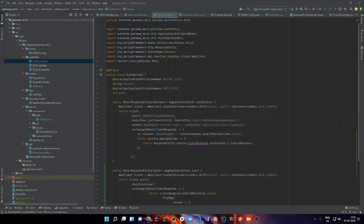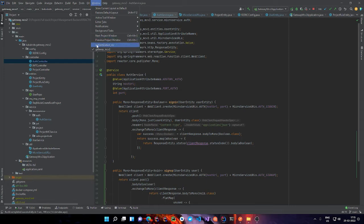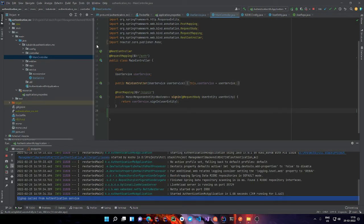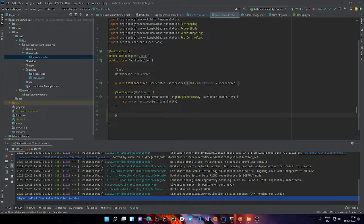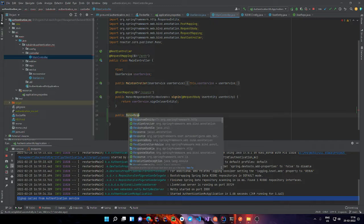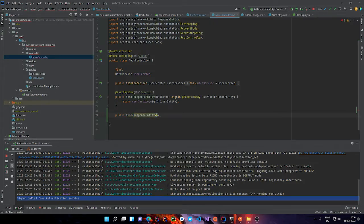The first thing we want to do is go back to our authentication service and create a sign-up function, which is going to create a new record in our database with the email and the password. We are going to create a ResponseEntity and just return a string with information about whether it was successful or not.